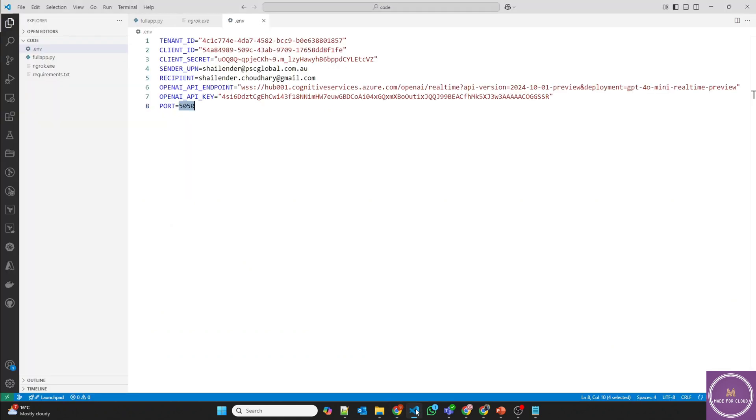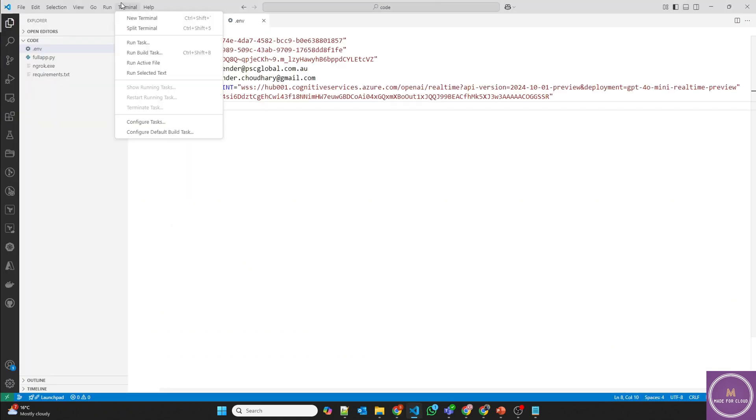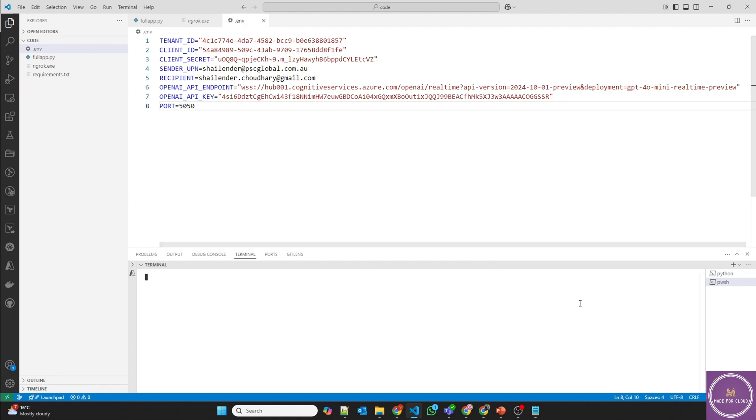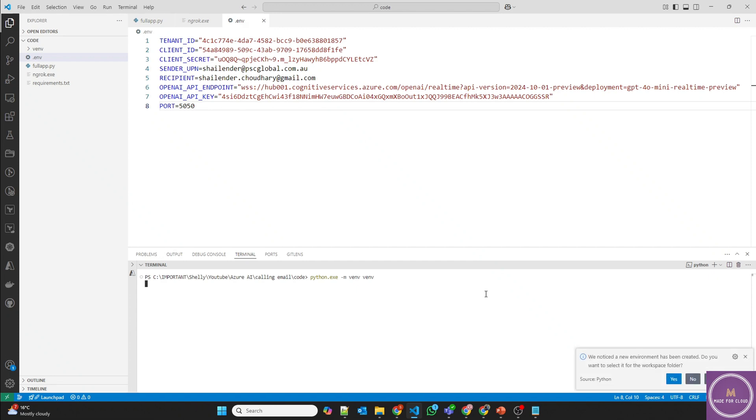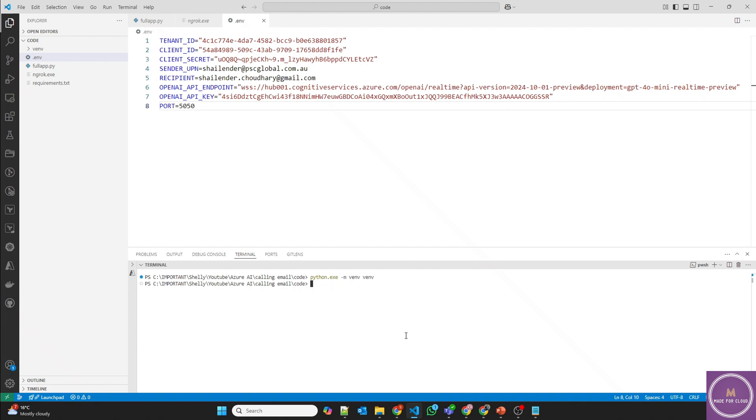So now let's run the code first. And to run a python code, you need to open a terminal. Let's create a virtual environment so that all the dependencies can be installed there. So this will create a virtual environment. And once this is created, I'll activate it. So let me activate it now. venv scripts activate. So virtual environment is activated now.